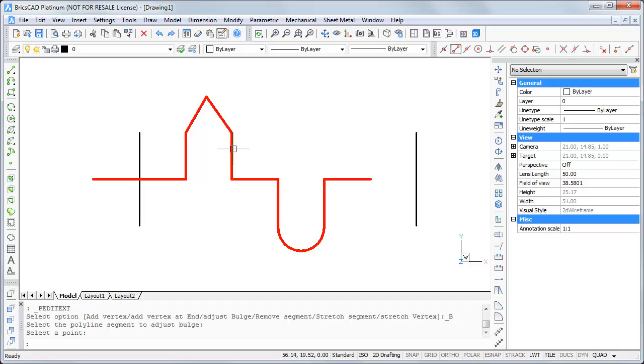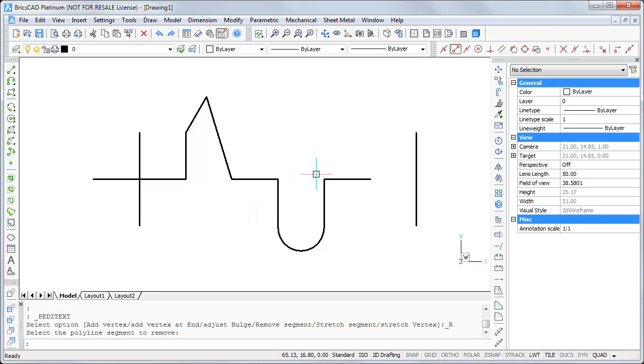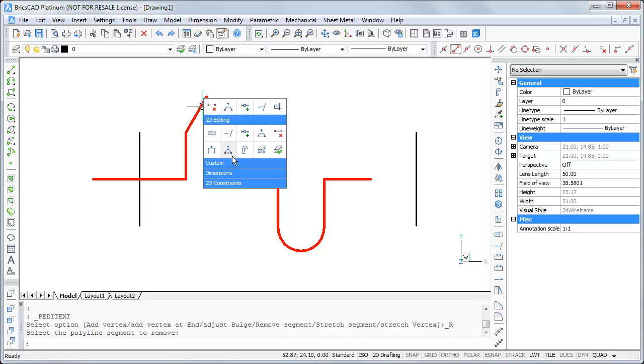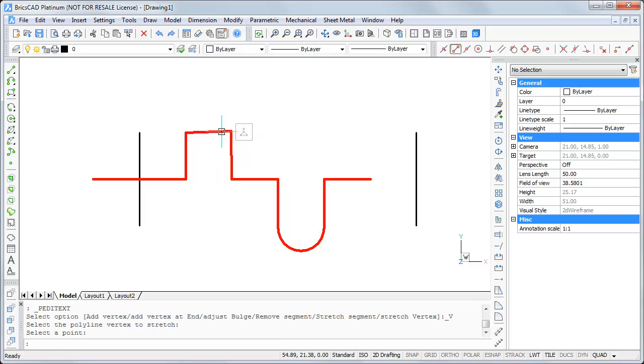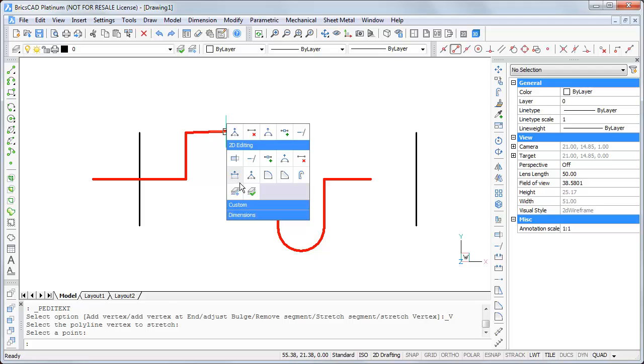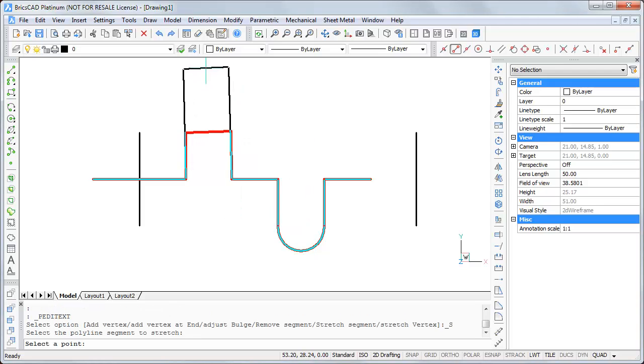We can also remove segments, stretch a vertex, or stretch a complete segment.